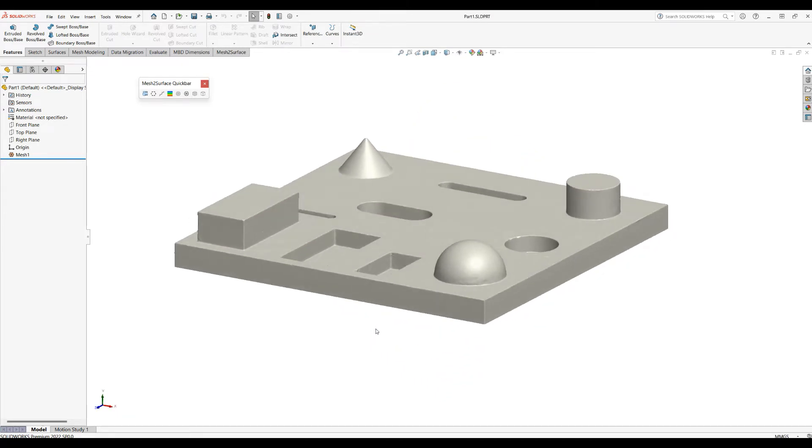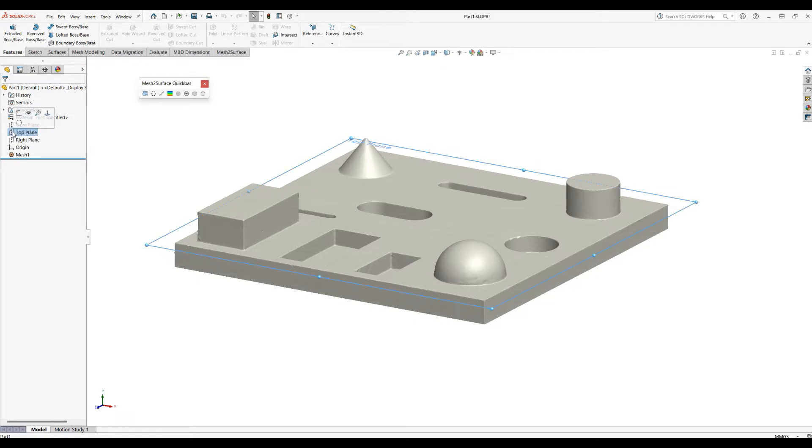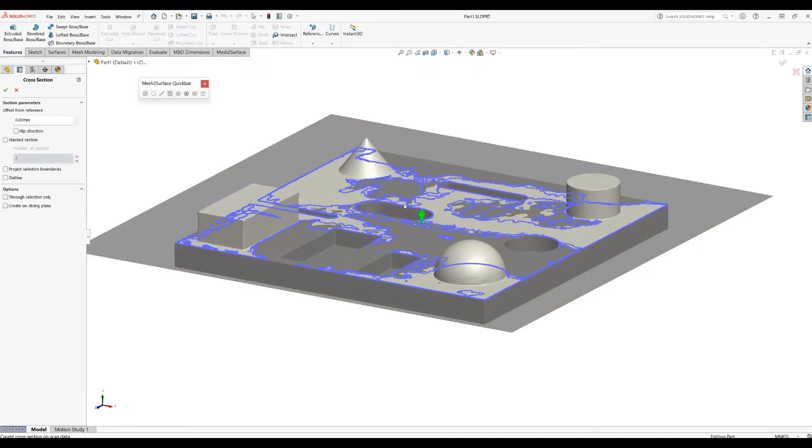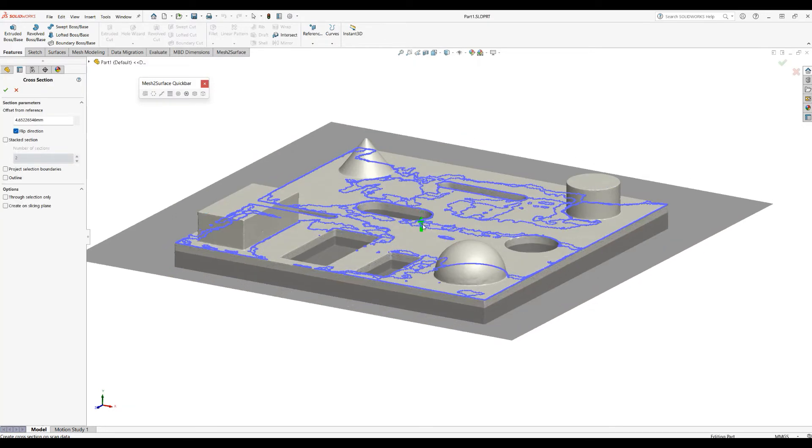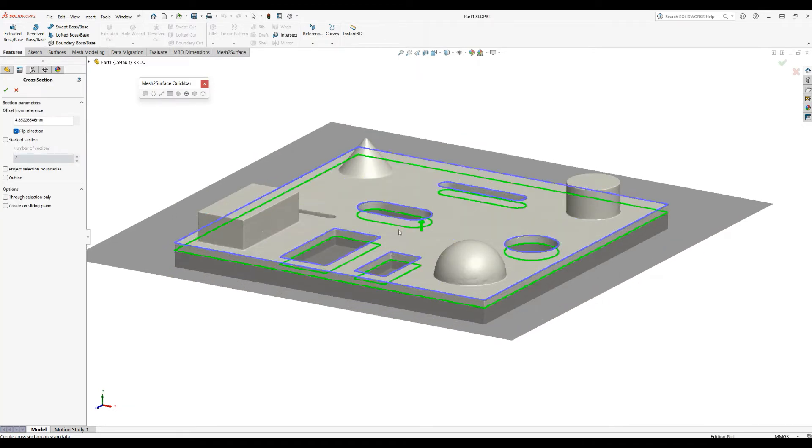I'll quickly create a cross-section. This has been properly aligned, so I can click on the top plane and you can see a context icon here to start sectioning. I'll move this down to get all the shapes and press OK.